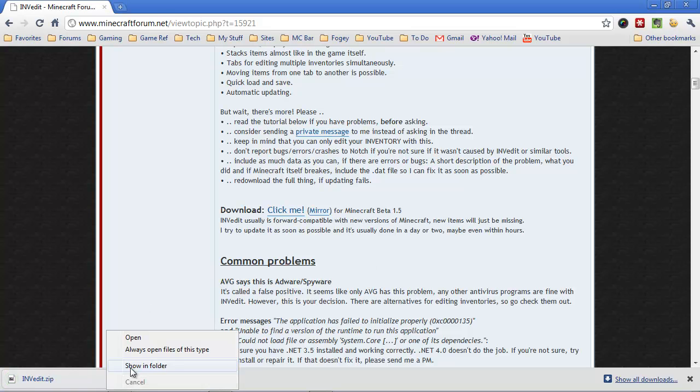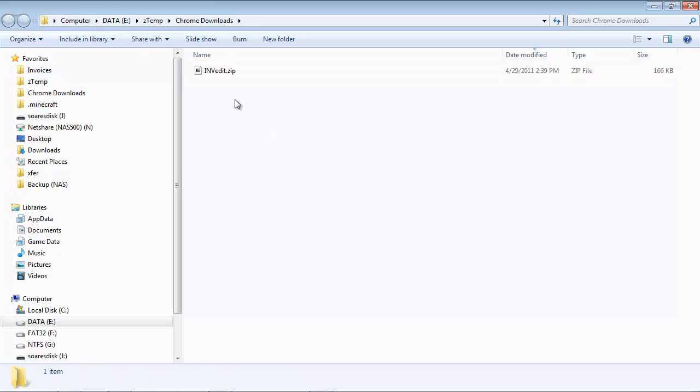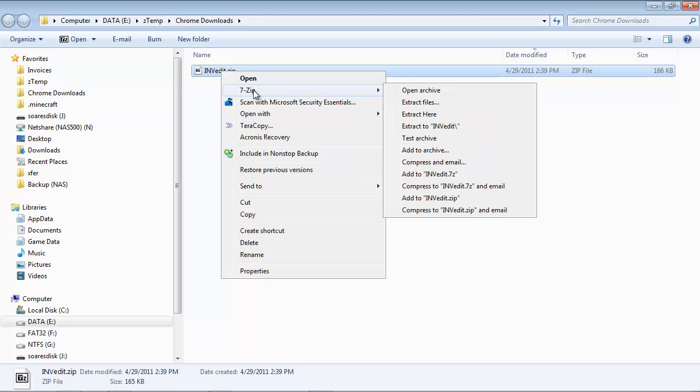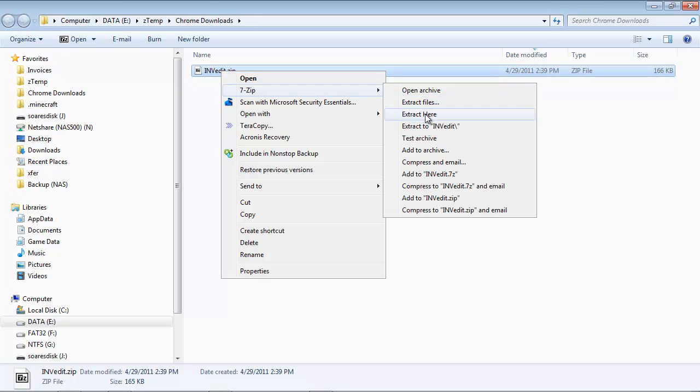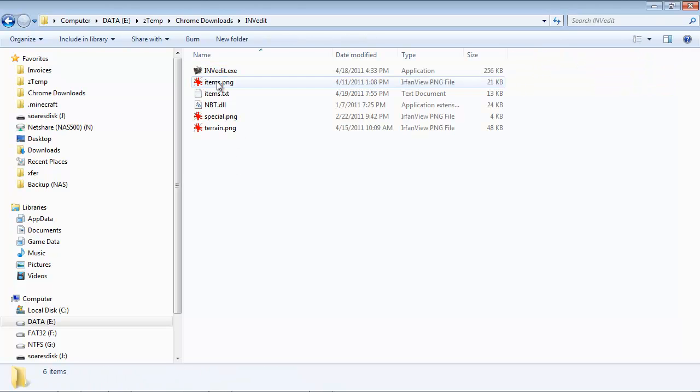It's a small program, then head over to that folder you downloaded it to and unzip it. So I have 7-zip, so I just right-click, choose 7-zip, extract here, and now I have an invedit folder.